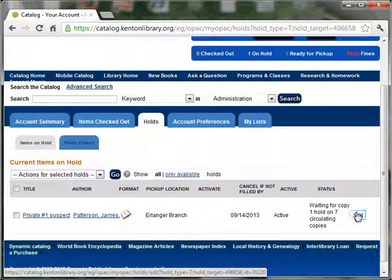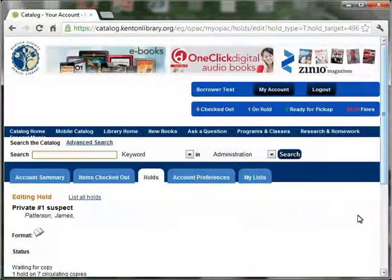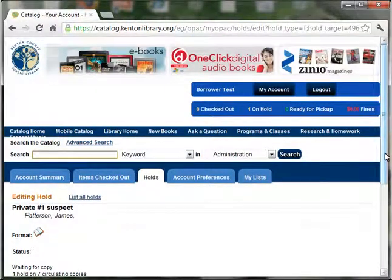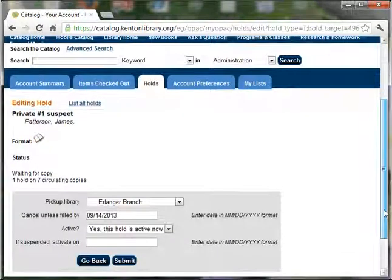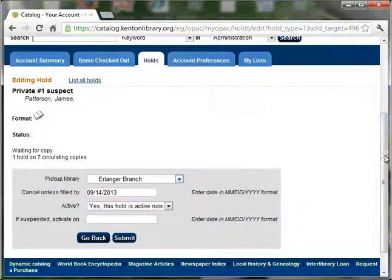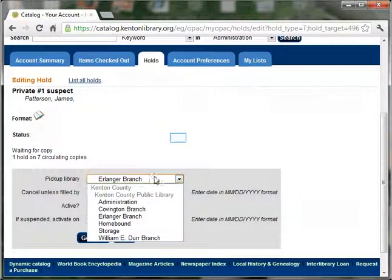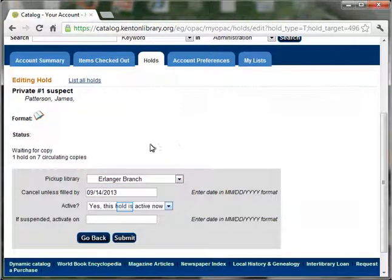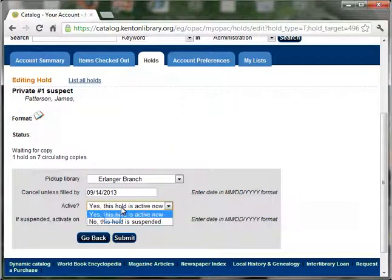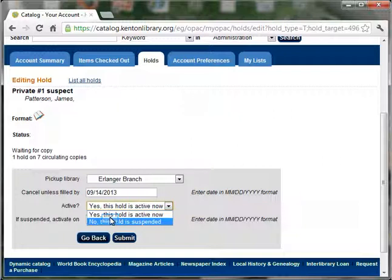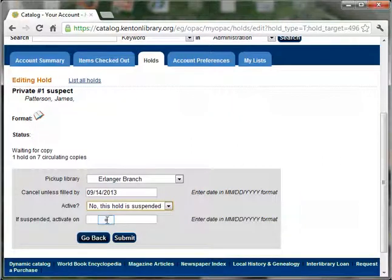To edit your hold, click on Edit. You can then change where you're picking it up, deactivate it, and set the date you'd like to reactivate it.